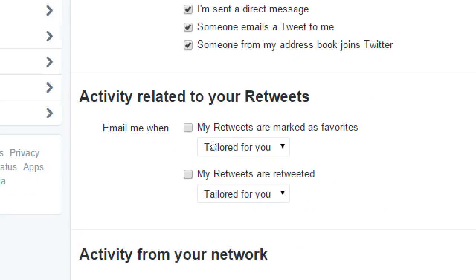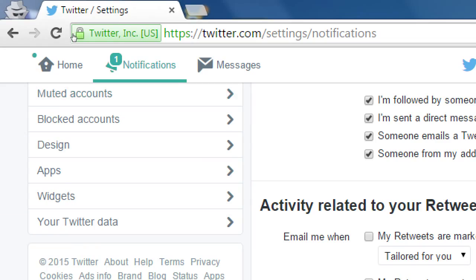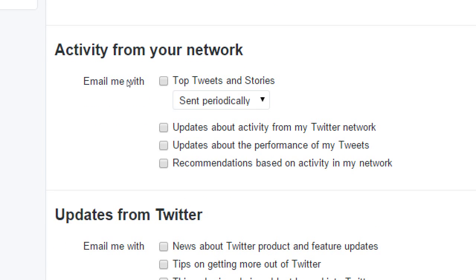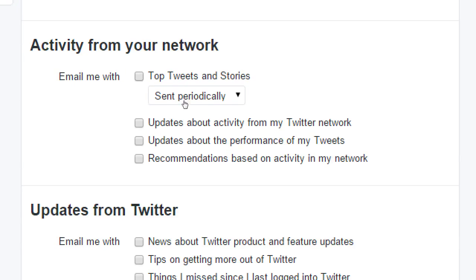Activities related to your retweets are also turned off, because if your Twitter account takes off and you get a lot of followers, favorites, and retweets — great, but then your inbox gets flooded. You're going to see it on the website under notifications and on the app. I don't need to see it a third time in my inbox, so I turn those off as well.